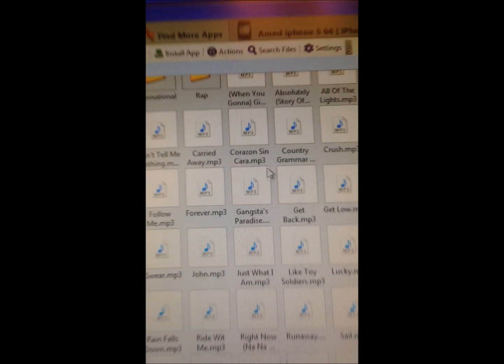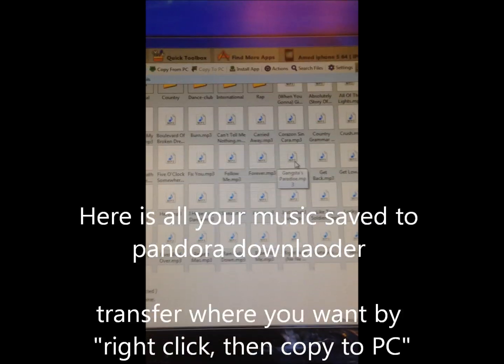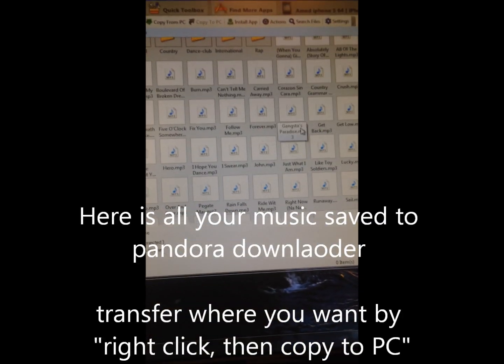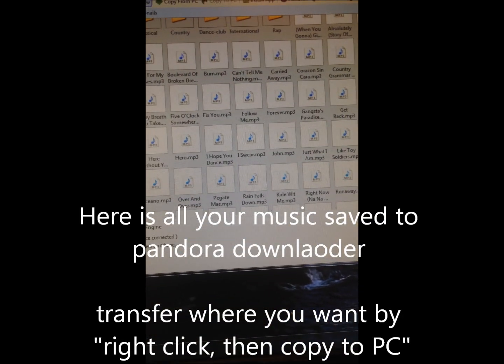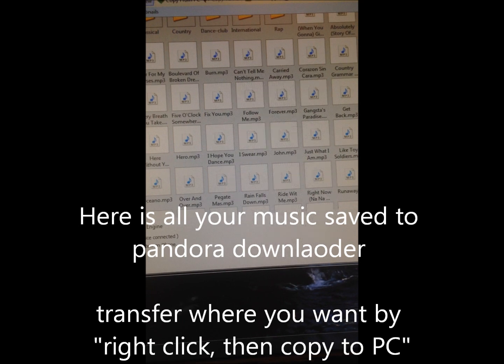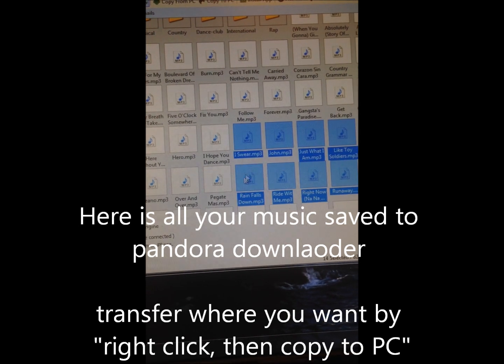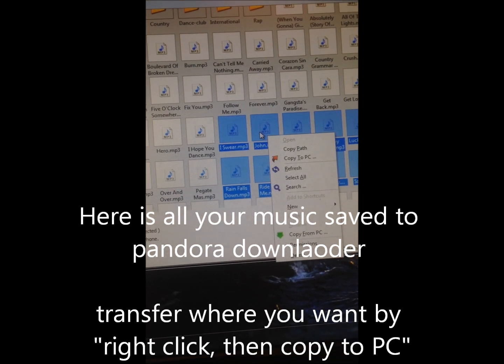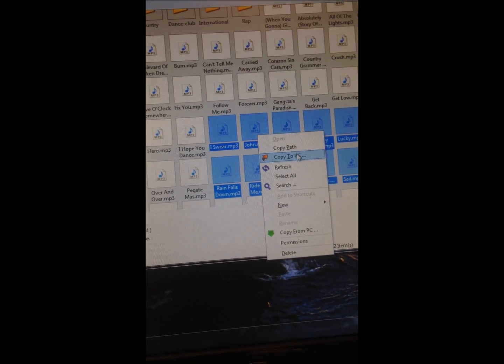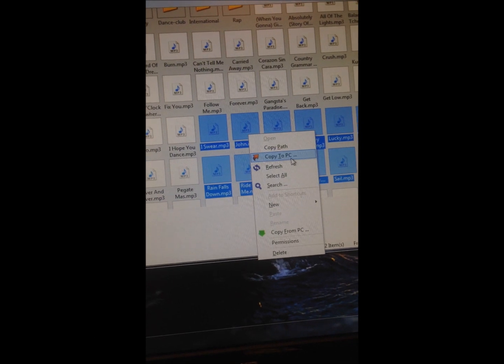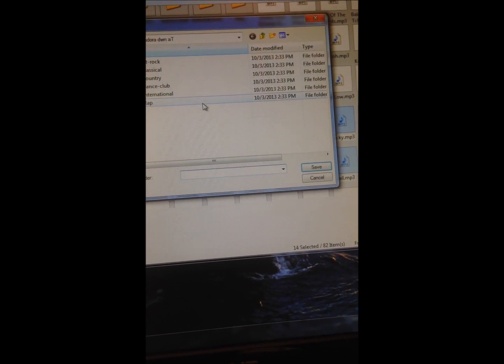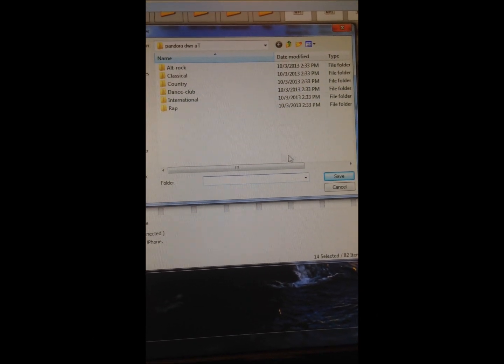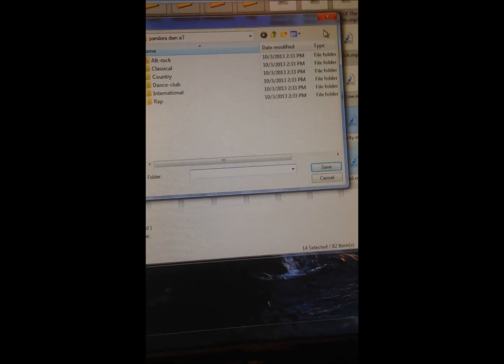There's all the music from Pandora Downloader. So you just select whatever you want, right-click, and then copy to PC and put it wherever you want, like the desktop.